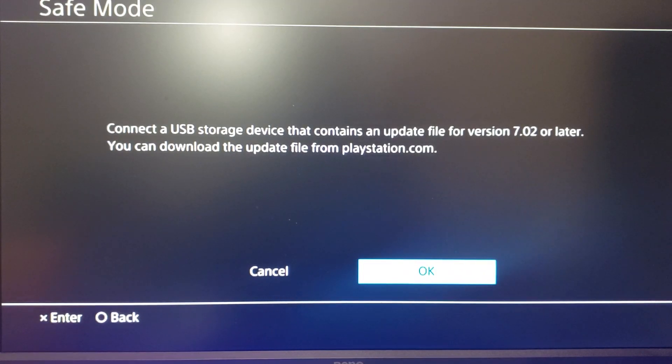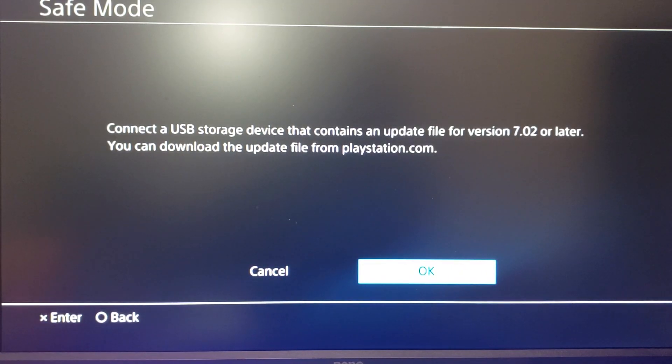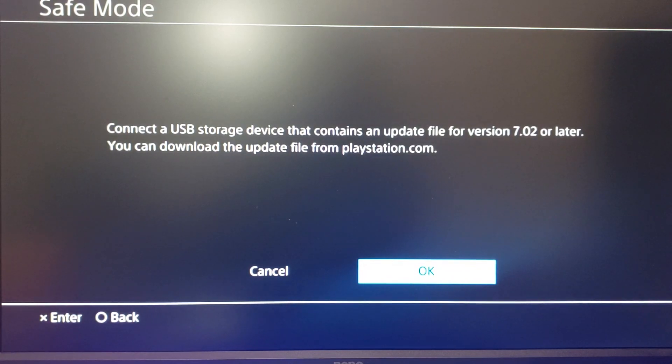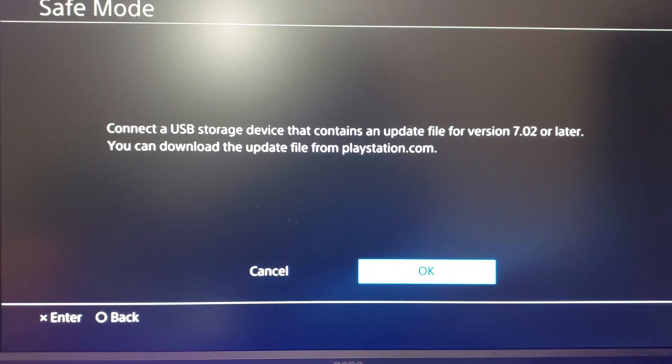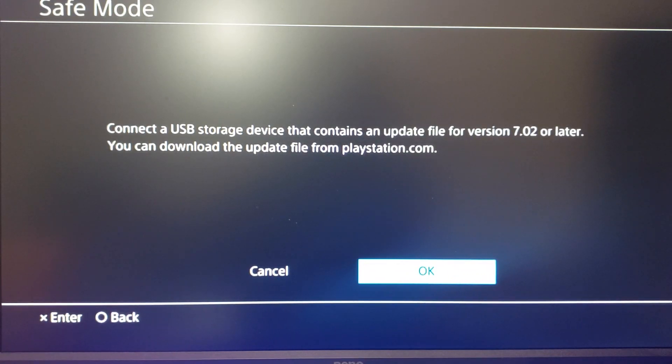Now, because we have the update file, it should not delete any of our games or data. All it should do is update our console to the latest version of the system software.